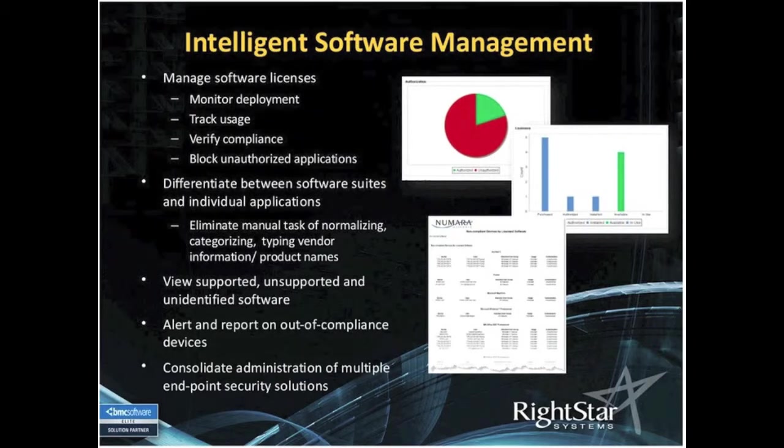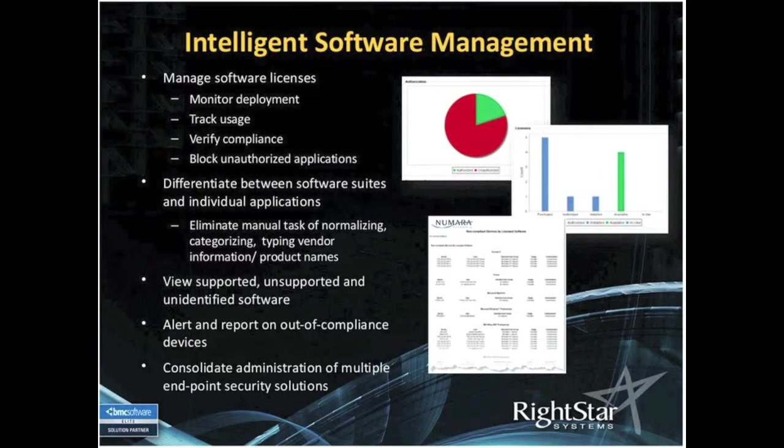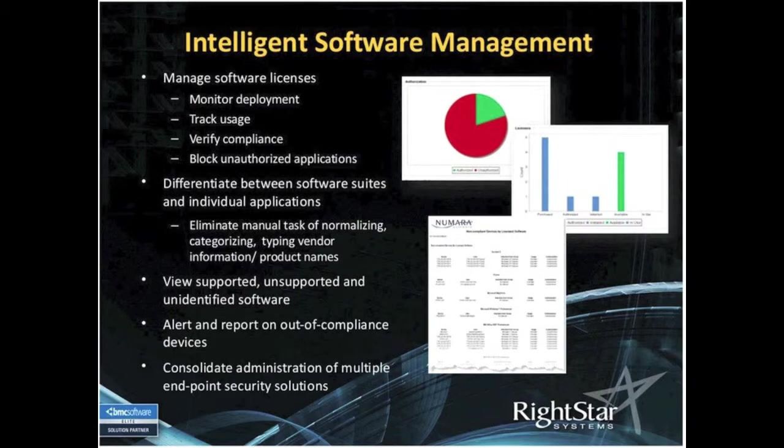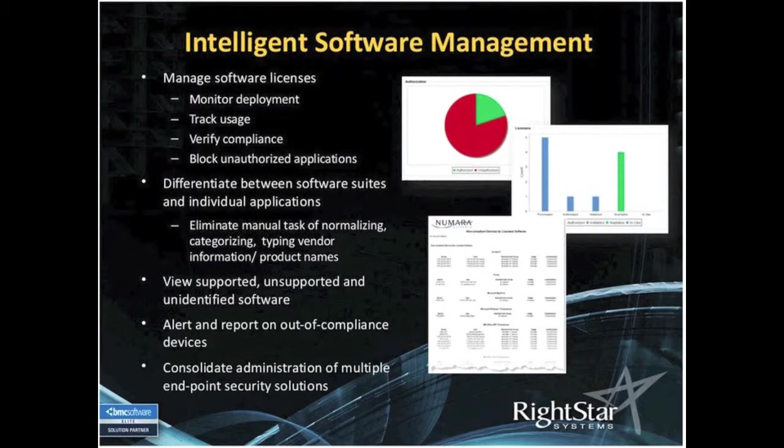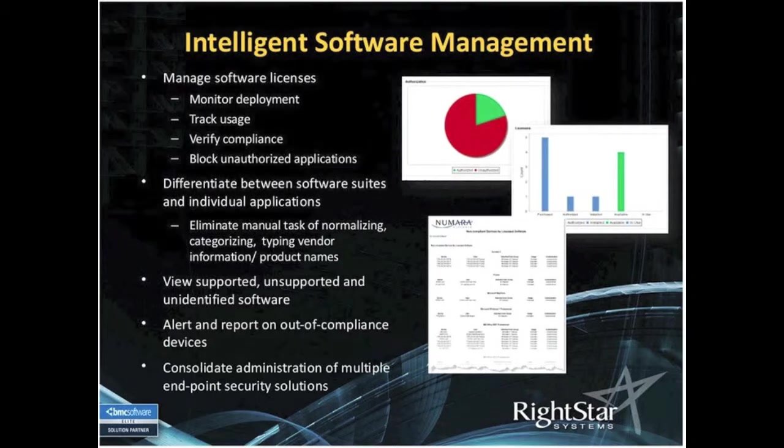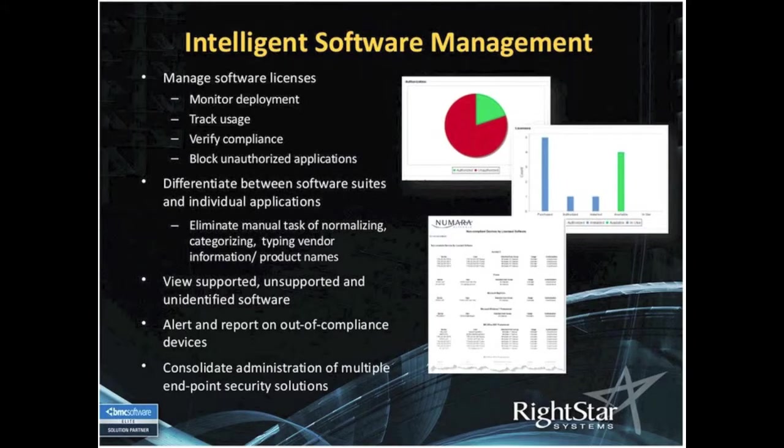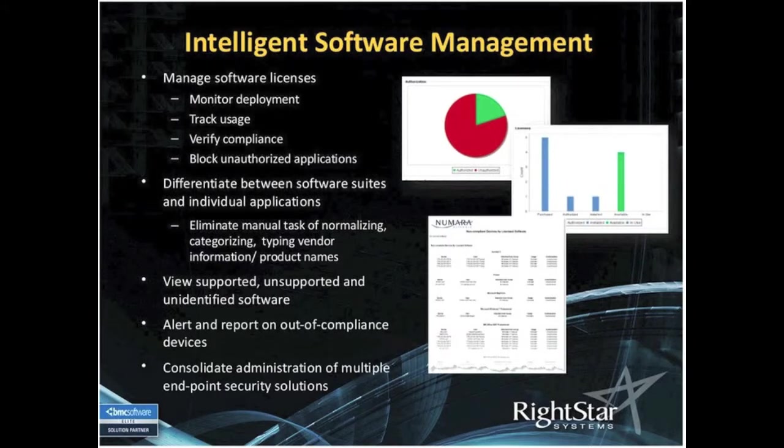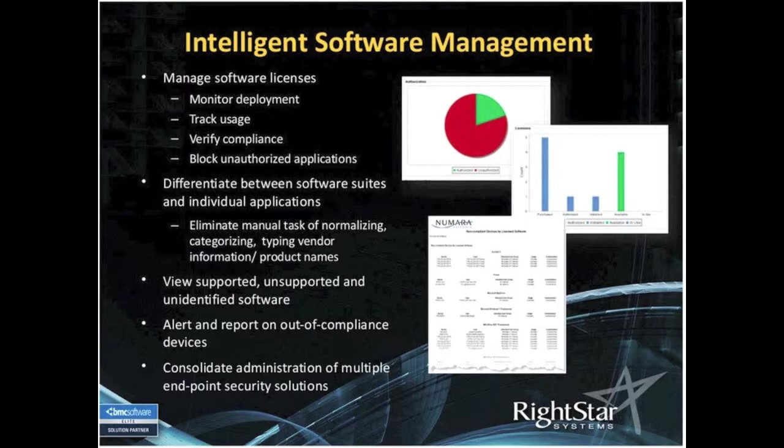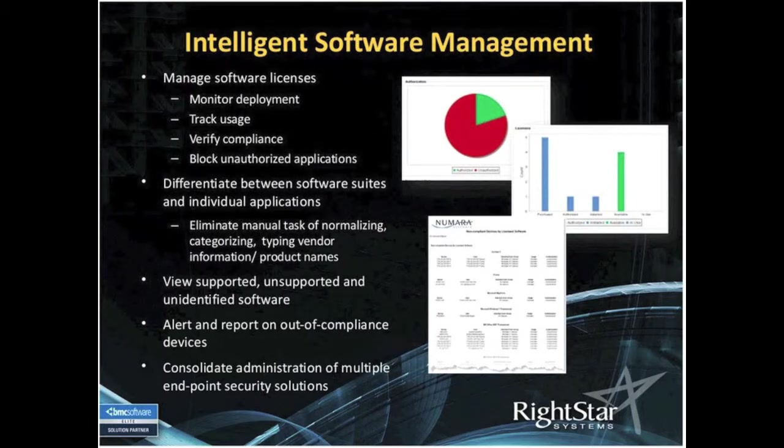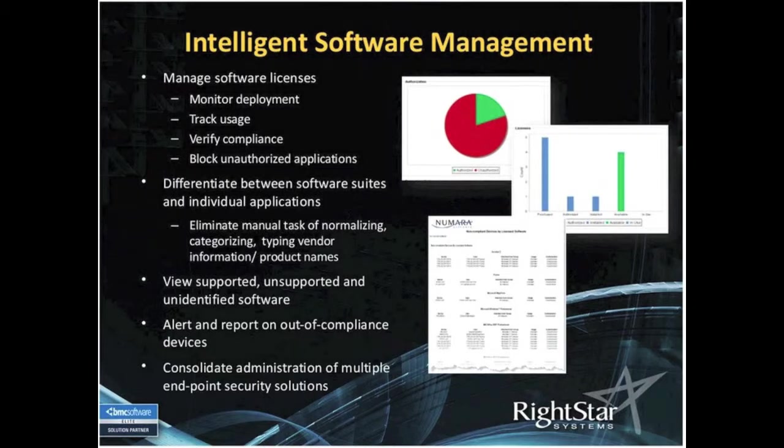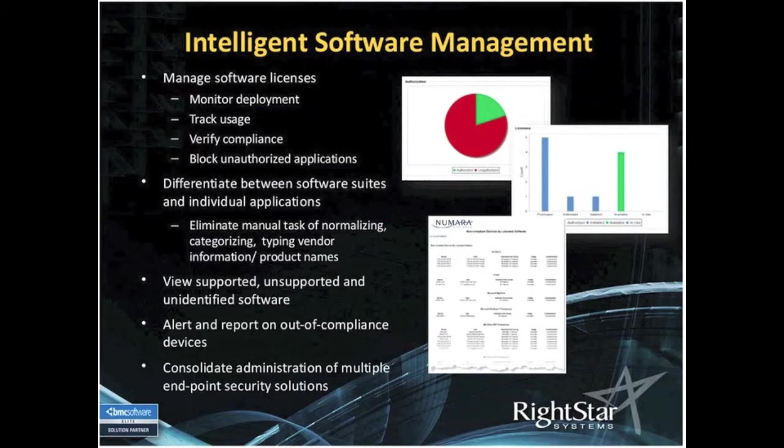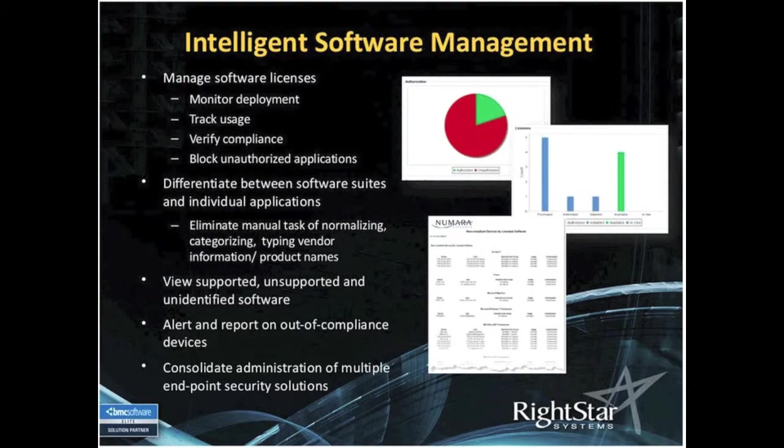The second bullet talks about normalization of software suites. Microsoft is a good example. They have standard, they have professional, and there are modules that make up each of those. We have a software catalog that has basically normalized that. So when you do your discovery, it's going to fold itself under one of those data points. You don't have to maintain yourself here's all the modules that make up professional, and here are all the modules that make up standard. We're doing that for you.